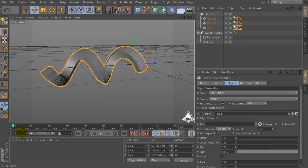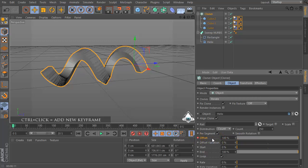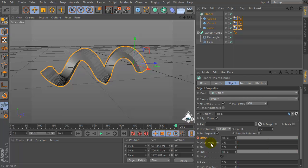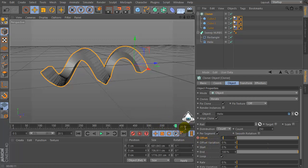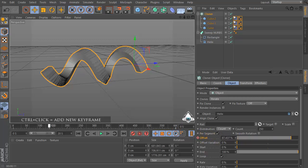Then set seconds by 20 and set zero keyframe. Set 100 percent and add a new keyframe, and set 20 seconds and zero percent and add a new keyframe again.